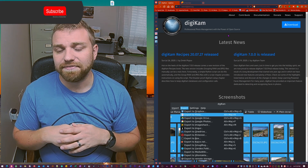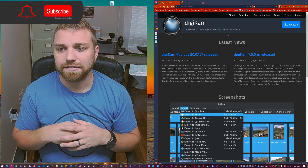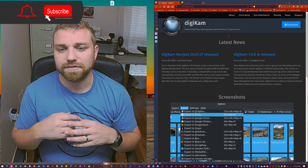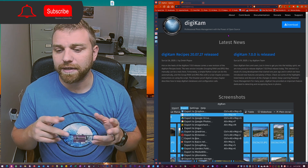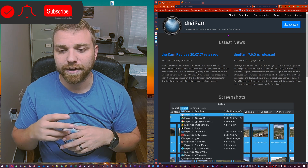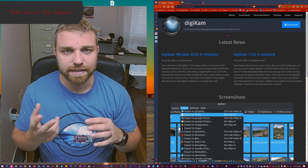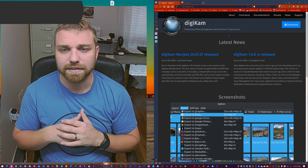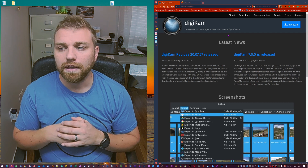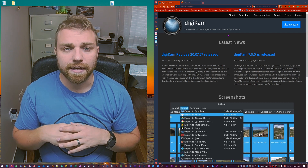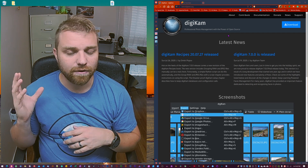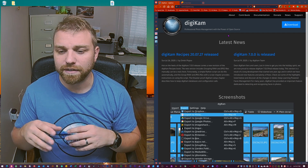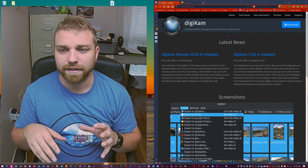It's a fantastic piece of software. It's free, open source. I highly recommend that if you try it out and you like it, that you give them a little donation, because they're always working on it and always improving it.